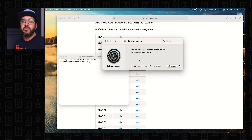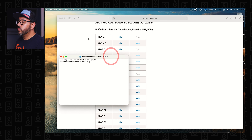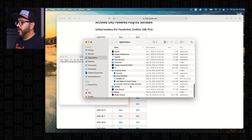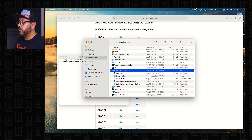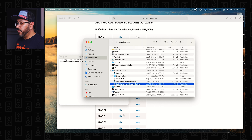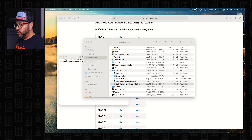So go ahead and do that. What's next is you're going to go to Applications and then go to the Universal Audio folder and uninstall the whole thing. After you uninstall this, click anywhere out of the screen, then press Shift + Command + G.